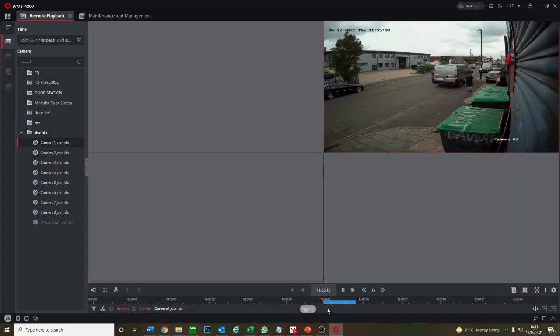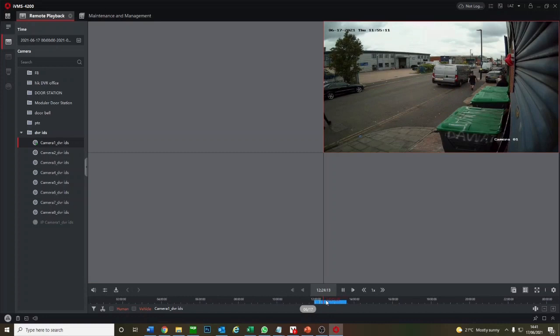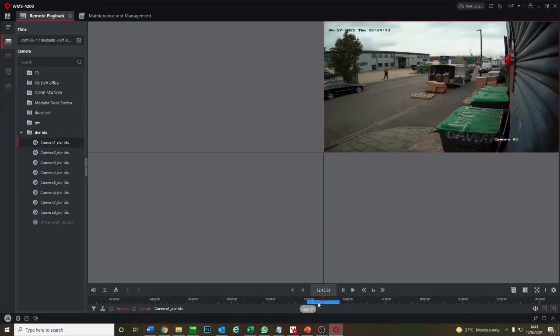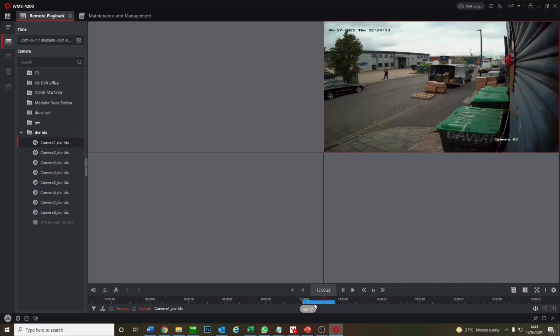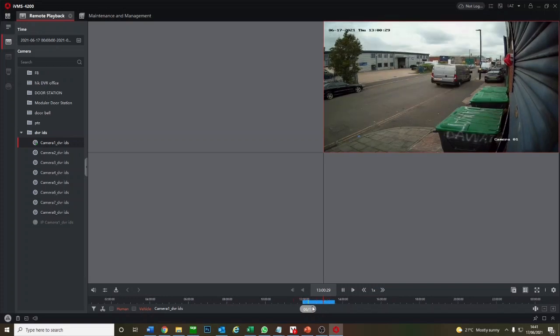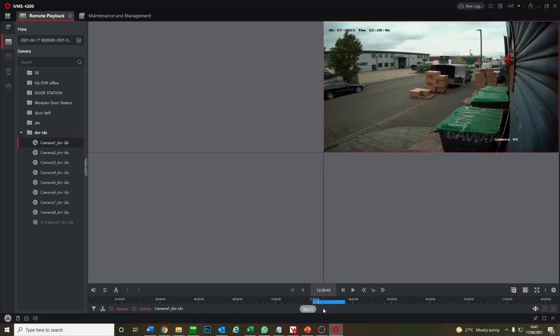As you see at the bottom here, most people know that the blue means it's stored footage, recorded footage. I just formatted the whole drive a couple of hours ago just to show you guys the difference. So this is our footage.